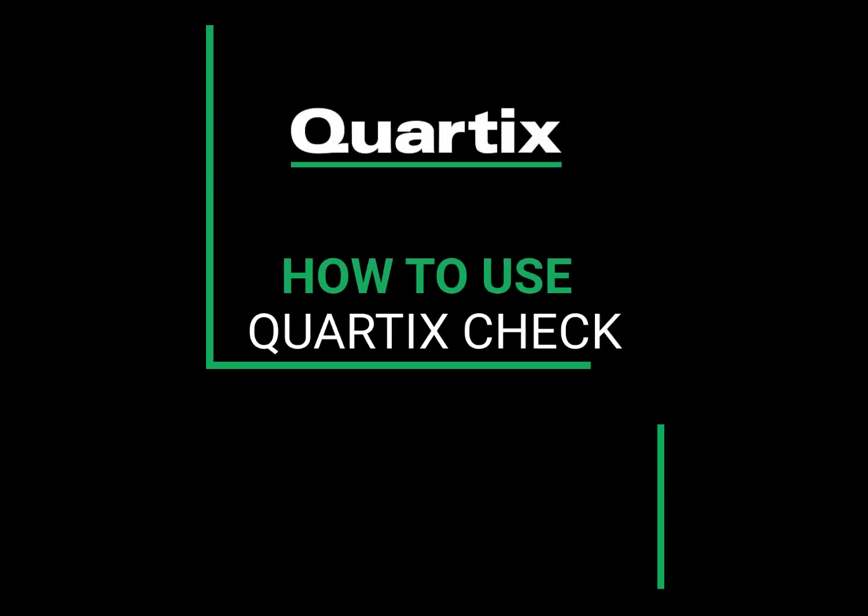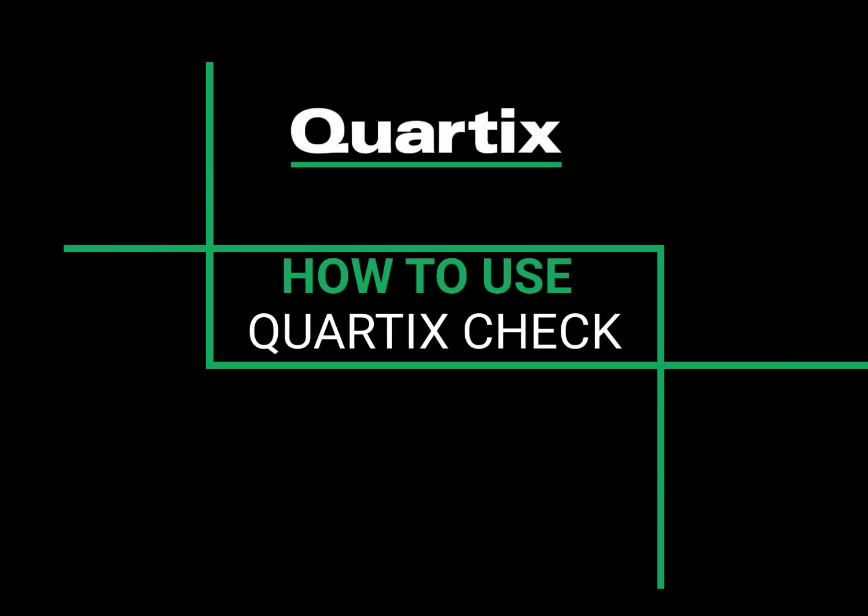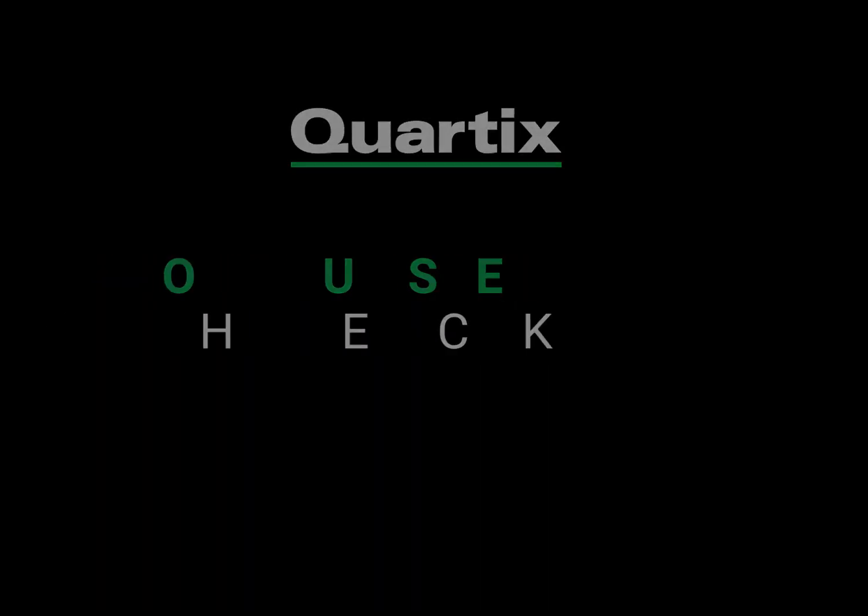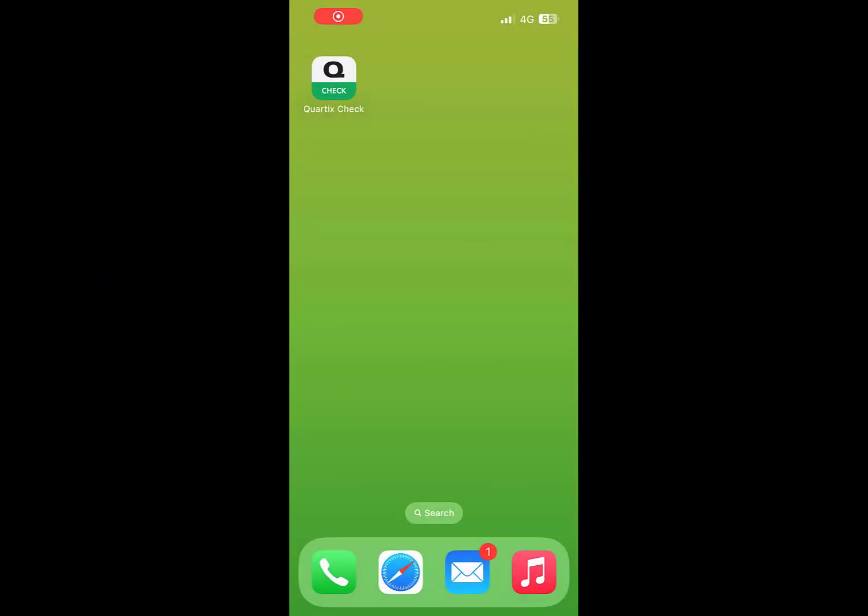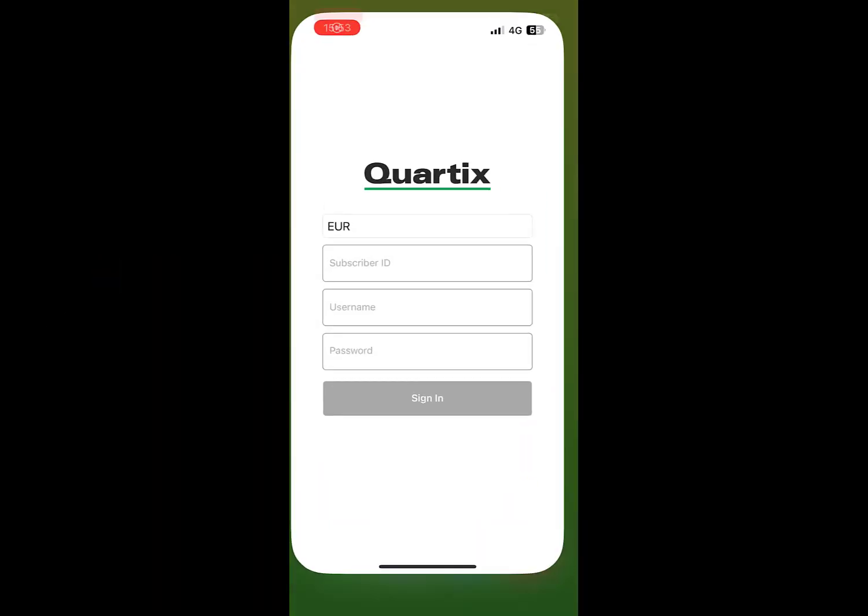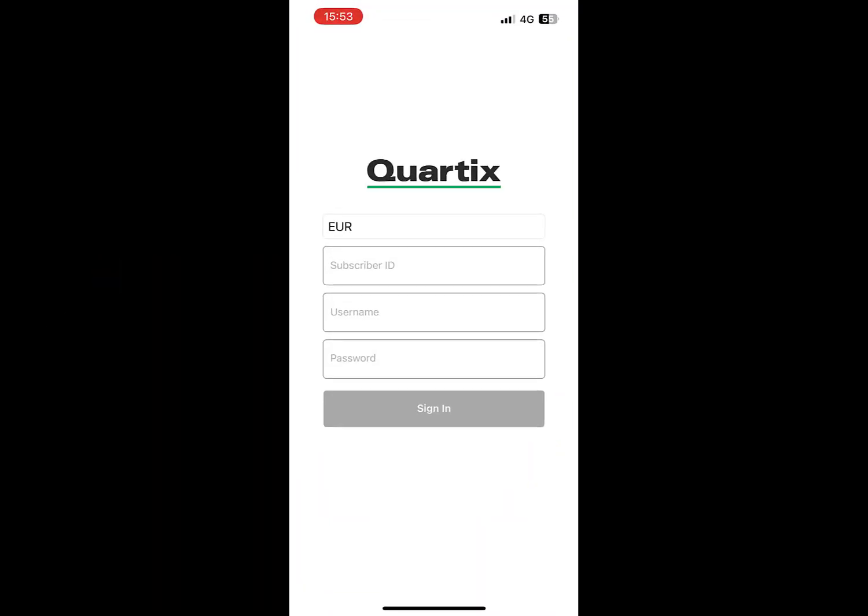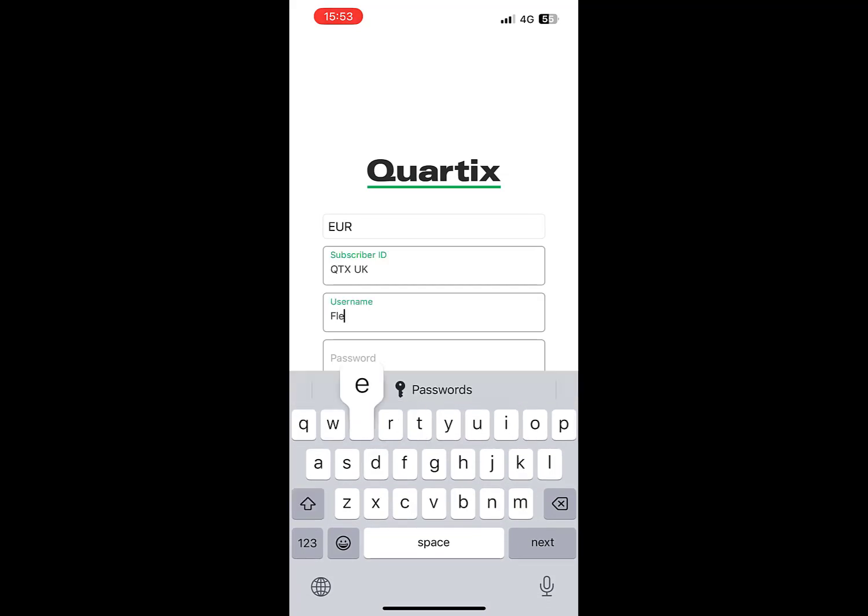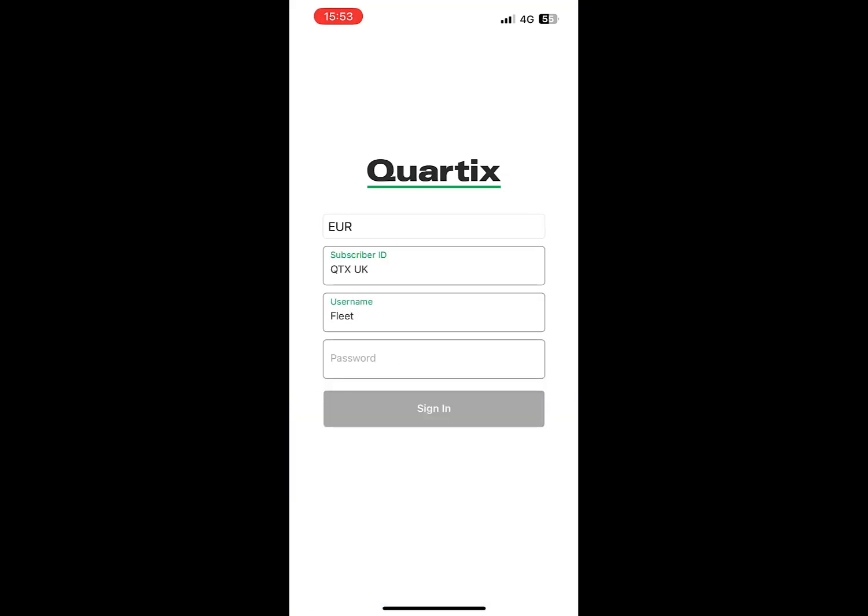It's easy to complete and record vehicle inspections with the Cortex Check walk-around app. To get started, download the Cortex Check app onto your mobile phone and then enter your subscriber ID, your username, and your password as you would on the Cortex vehicle tracking app.